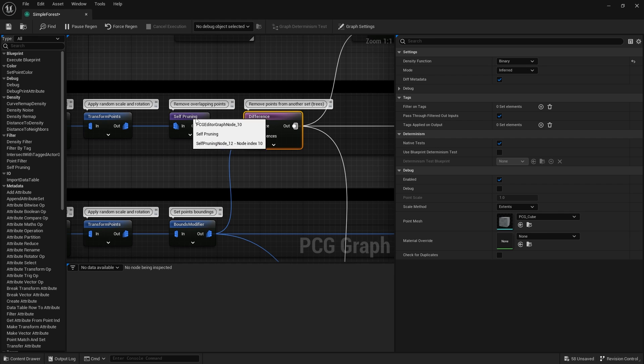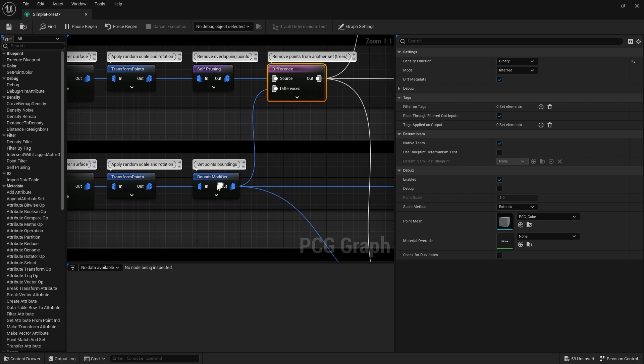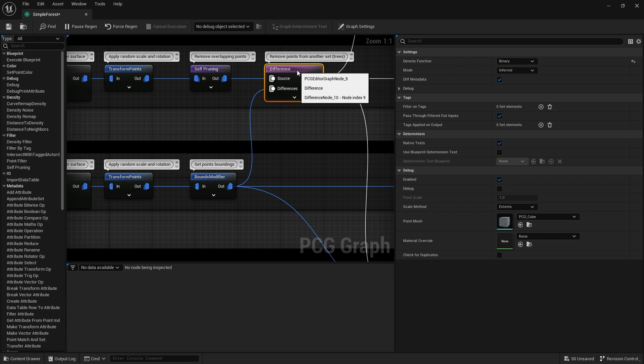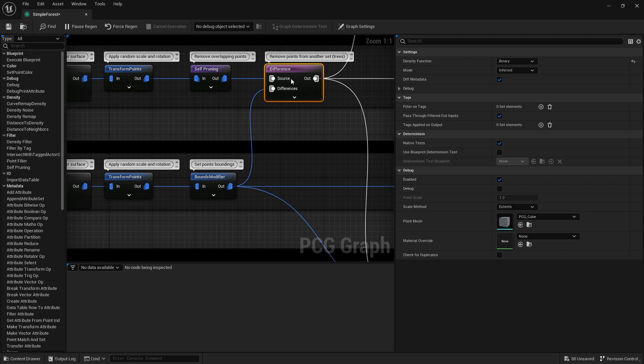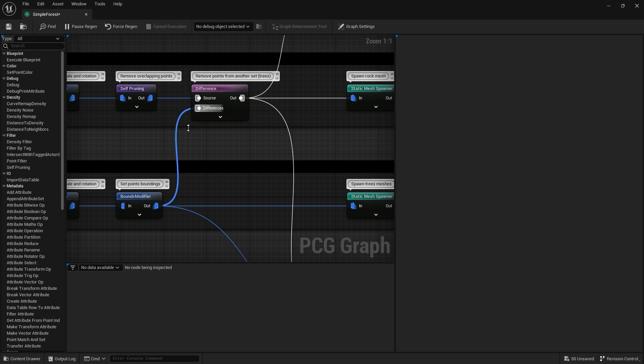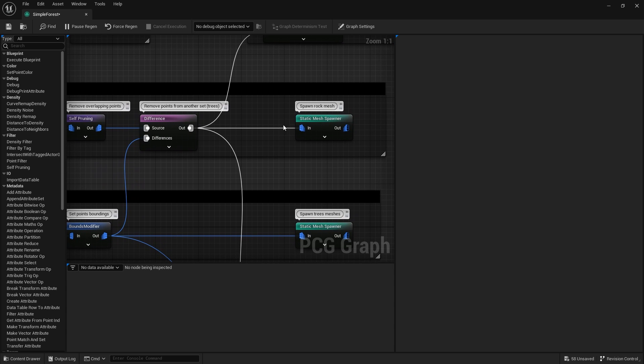We also got a difference node. The difference is like self pruning but rather than pruning itself, it's going to prune its points from another set. The other set here is the trees, so that trees and rocks don't overlap.